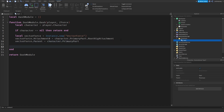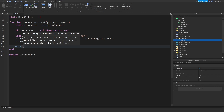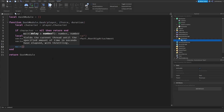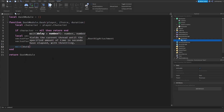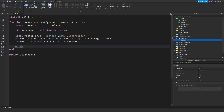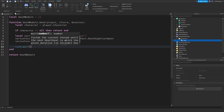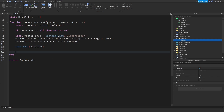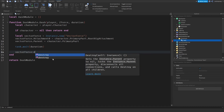Now that we've created our VectorForce, we're going to add another argument here — duration. We're going to use task.wait instead because it's better: task.wait(duration). And then vectorForce:Destroy(), so the force is removed after the duration.